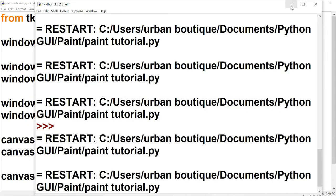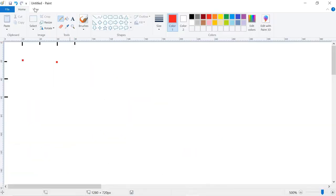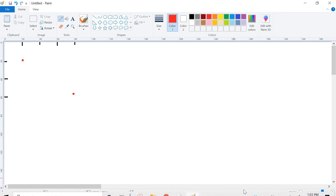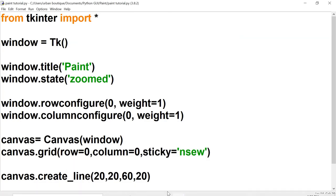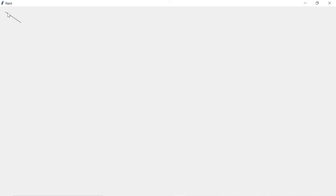And there's the line. Now let's do one more example. Let's say that we wanted this line to end right over here. So we would set the x coordinate to 80 and we would set the y coordinate to 60. So now the line is going to be from here to here. So this is 80 and this is 60. Okay, here's the new line. So we know that we need an x and y coordinate to begin the line and an x and y coordinate to end the line.